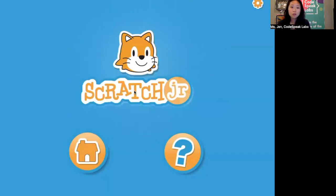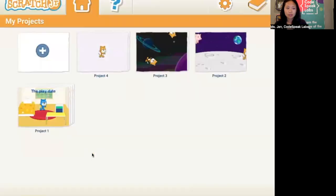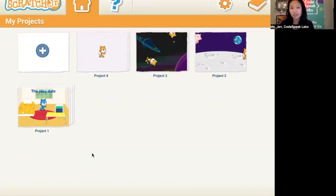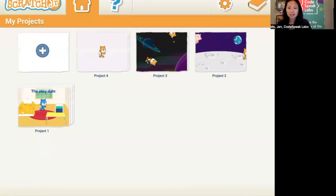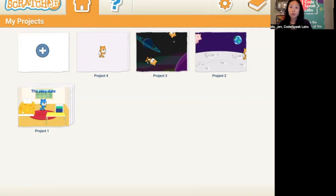When you first open up the app, you'll notice we see our good friend Scratch Junior Kitten. We're going to click on this home button, and you'll see all the projects on your device. If this is your first time using Scratch Junior, you'll just see the blue circle with the little cross — that's a plus sign — in the middle. That means that's the place to add new projects, so we're going to click on that.